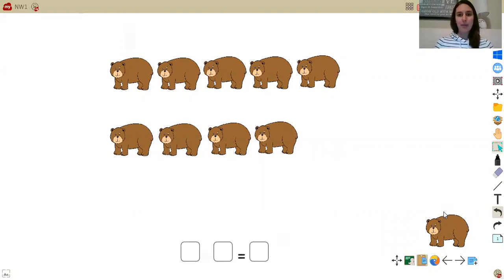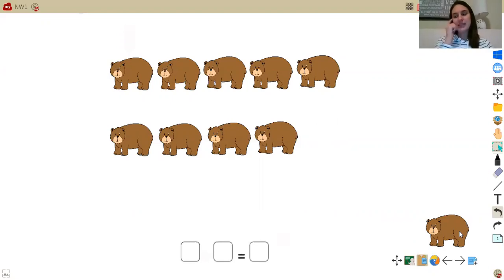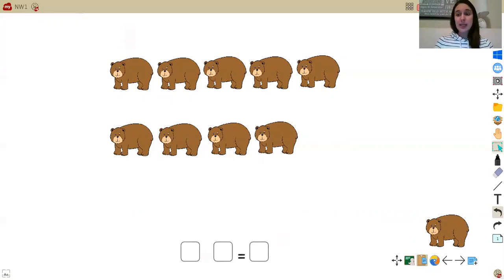Looking at my problem, I want to do a number sentence that represents my new picture. I see that I took a bear away, and I know in my brain that when you take something away, you're doing a subtraction problem. So again, when you take something away, you're doing a subtraction problem.